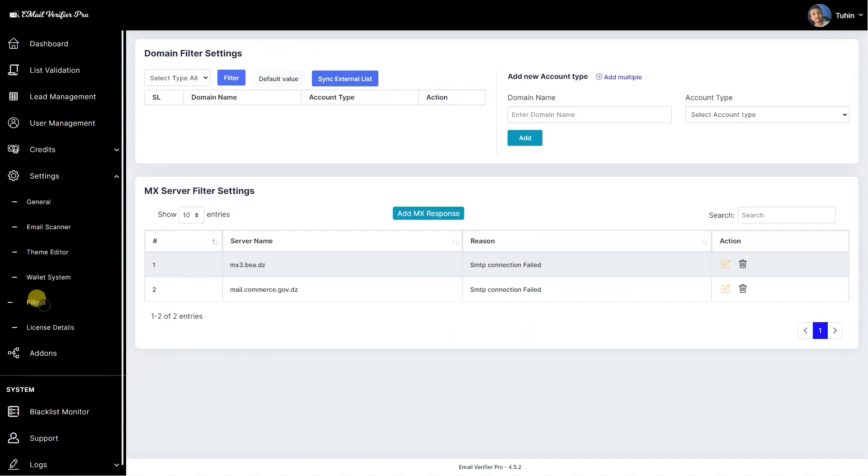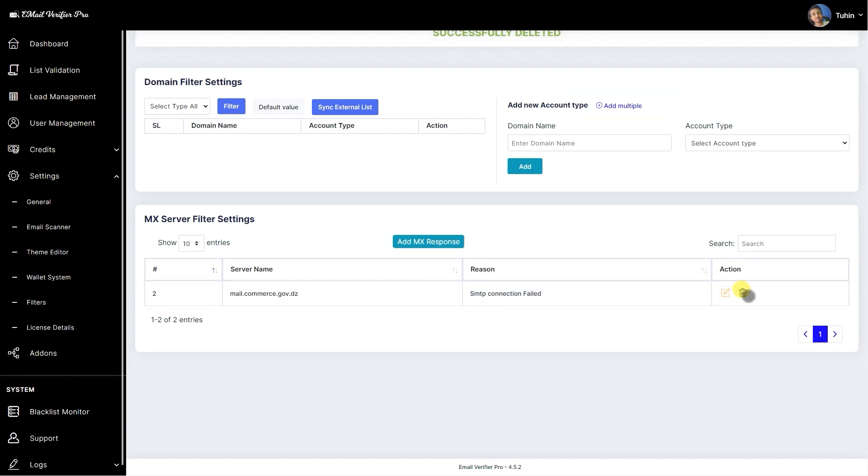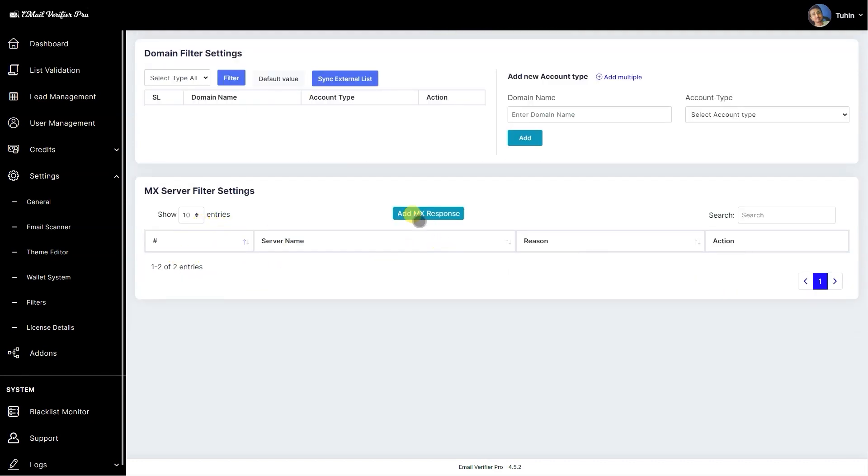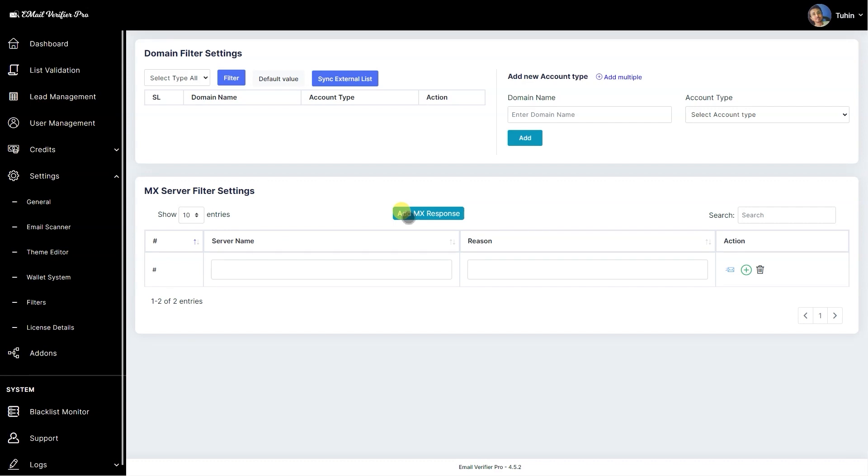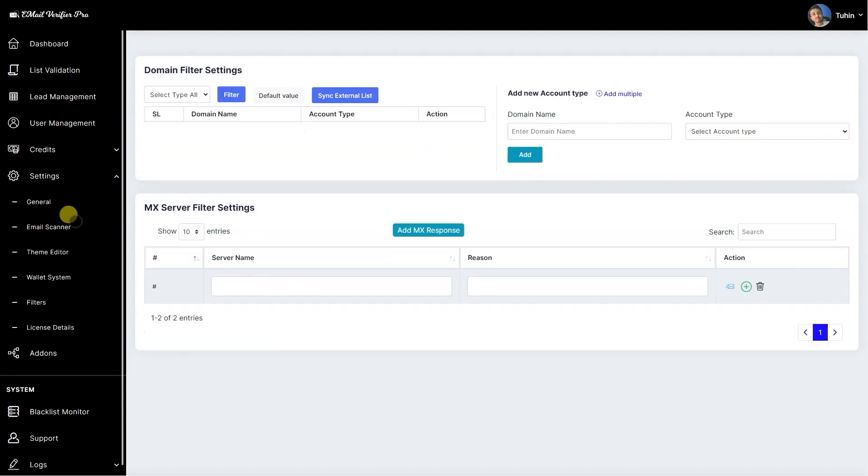Then we have the filters. Here you can manage the filtering options. MX server filter settings is for any kind of scientific connection failed error occurred during the scan of any kind of mail server. Then it will be automatically assigned here and you can remove that if you plan to recheck that mailbox again. Also, you can manually add any kind of MX server response here to filter this out and not to scan on those.